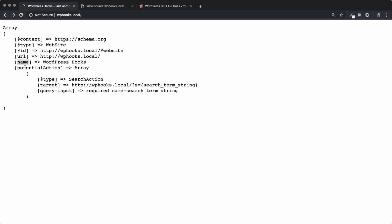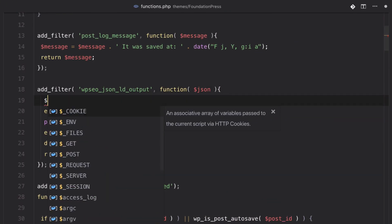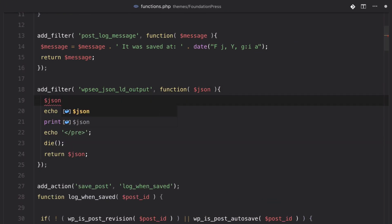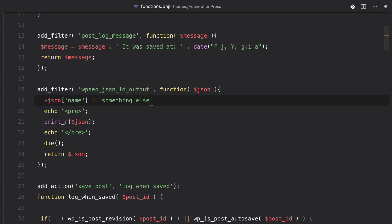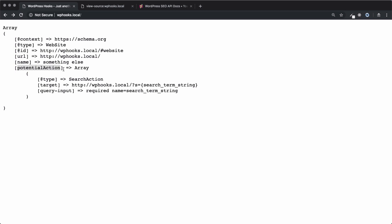Well, we can change this information before it gets printed. So, for example, we could say that the JSON name is no longer WordPress hooks, it's something else. We can go back in here, refresh, and now the name is something else. But we originally came in here to remove this potential action.